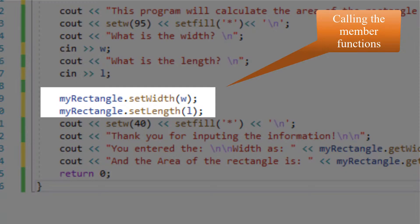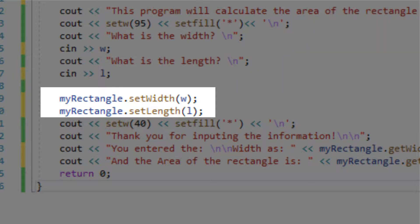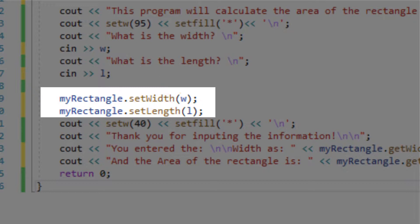I will use the instance of the rectangle class which was myRectangle that we created and then I use the dot operator to connect it to the function set width and we'll pass the width we got from the user input as an argument through this function.